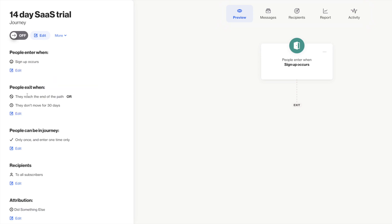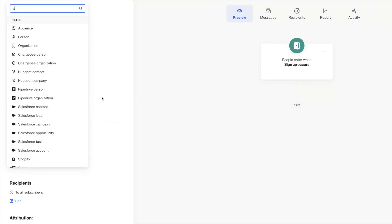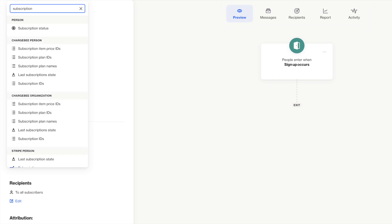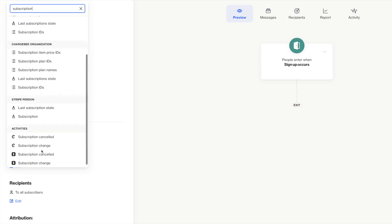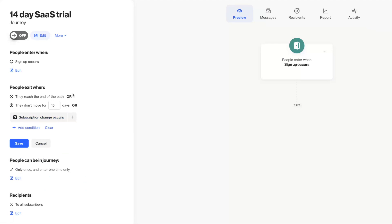Next up, you'll determine how people exit the journey so they stop receiving messages or triggering actions in it. Beyond just making their way through the steps in my journey, I want this audience to exit if they either don't progress through the steps for some reason by the end of their 14-day trial expiring, or if they purchase a plan in the midst of the trial.